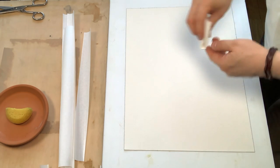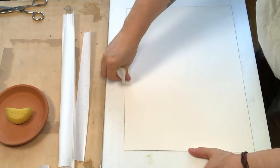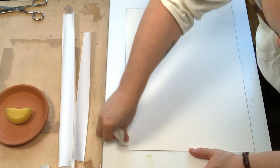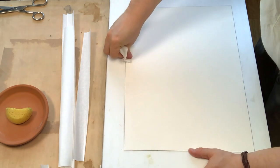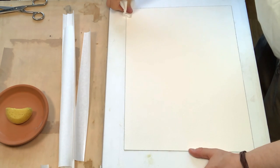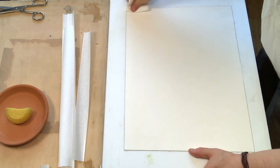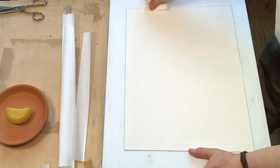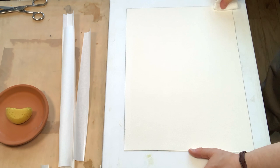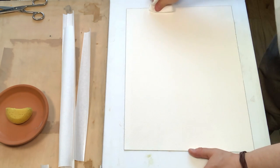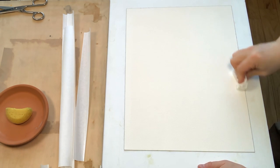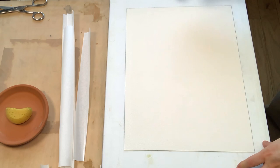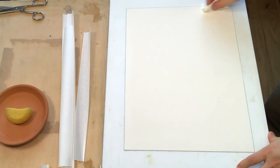With a paper towel, I pat dry the sides of the watercolor paper sheet. Too much water in the paper and the gum tape won't stick to it while drying. As you can see, I'm not absorbing any of the water from the center of the paper.